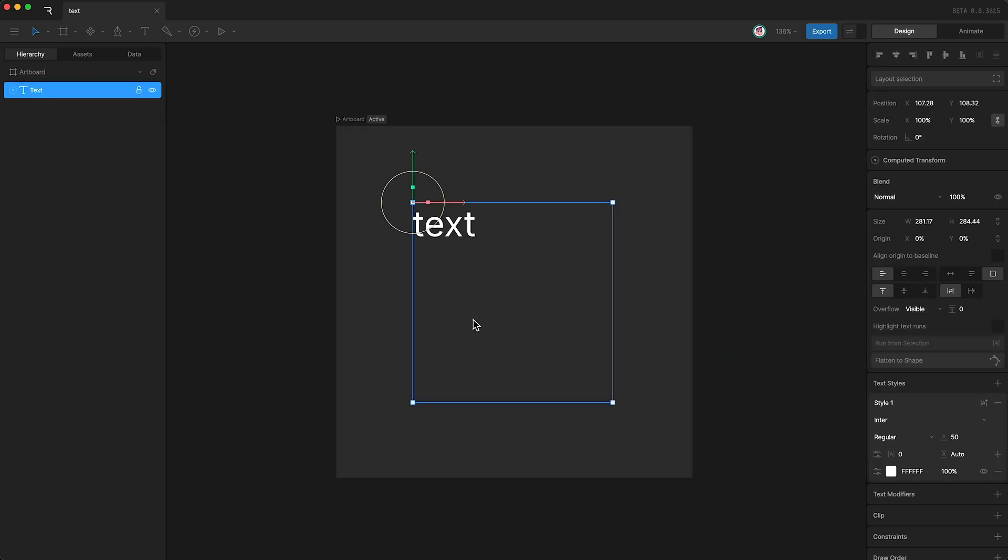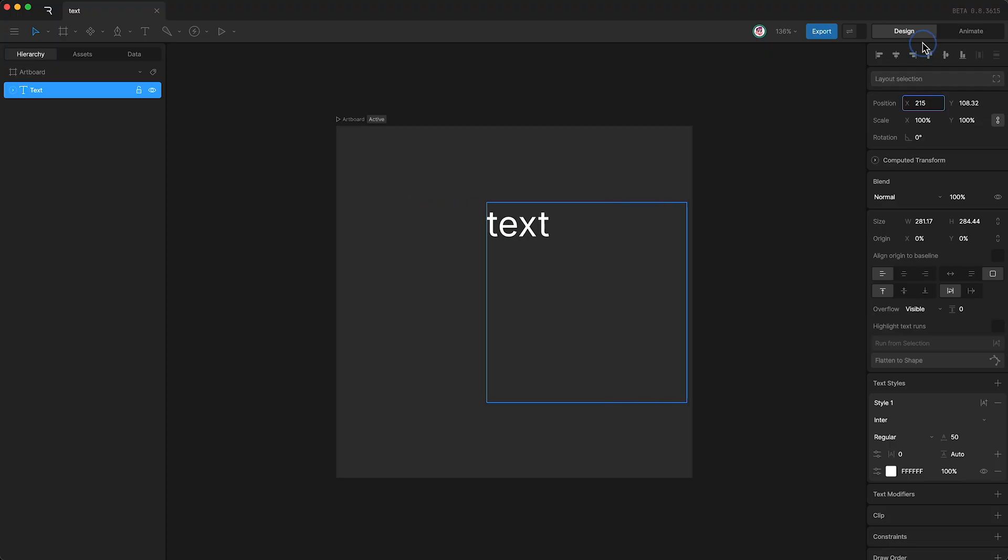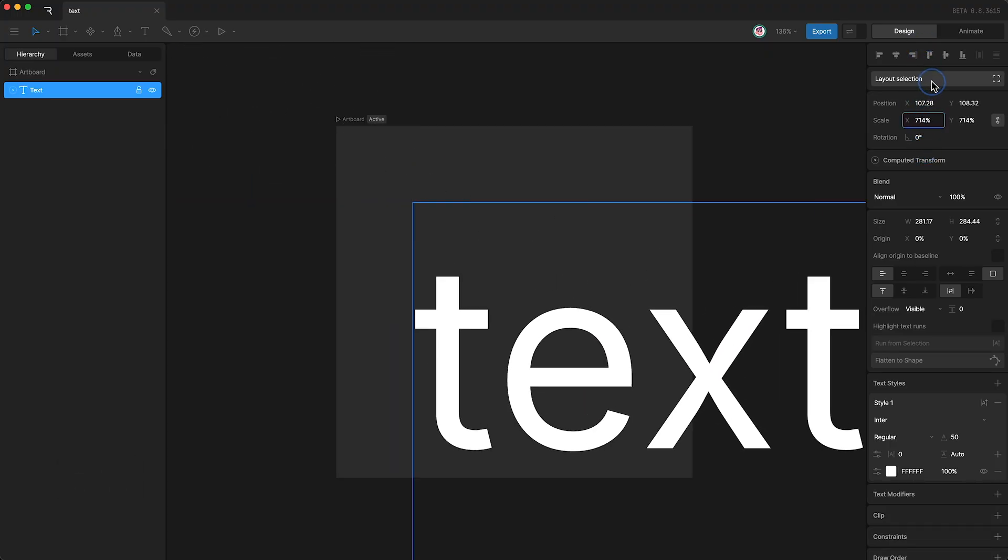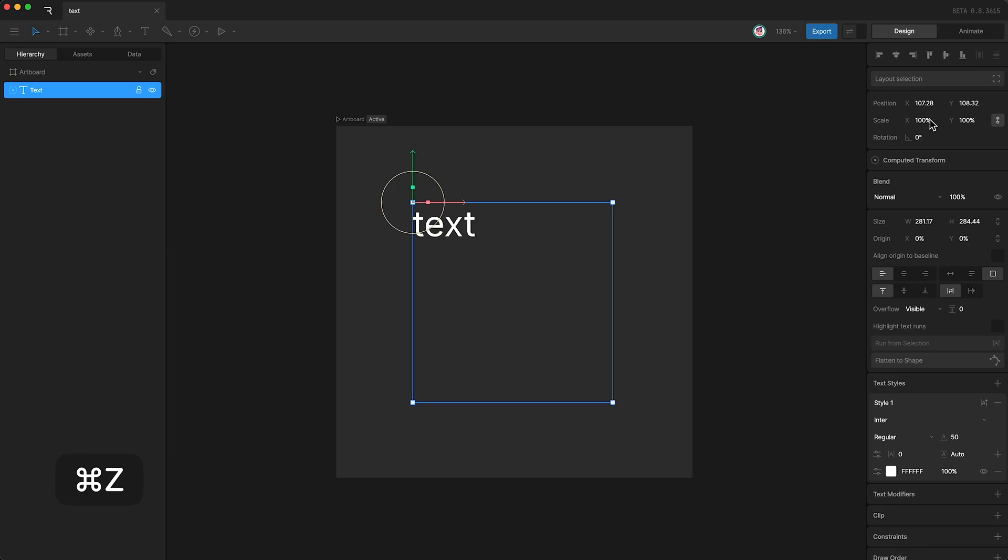Text boxes have a bunch of properties. These include your standard transform properties like position, scale, and rotation.